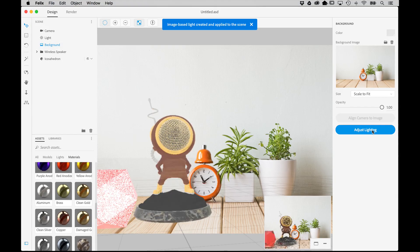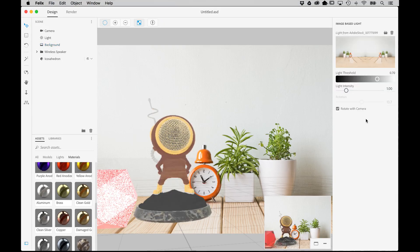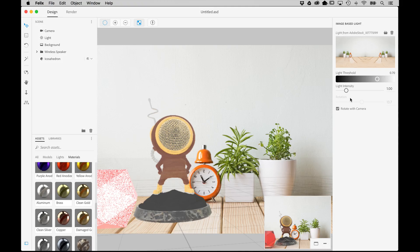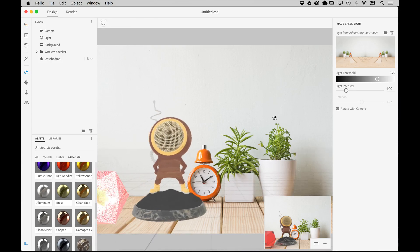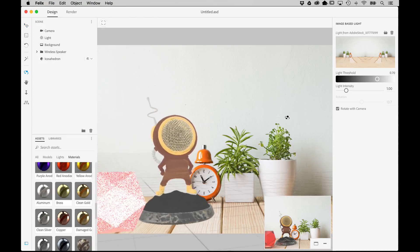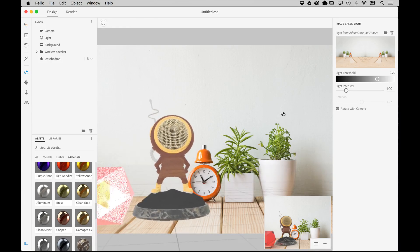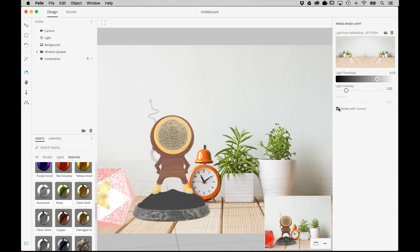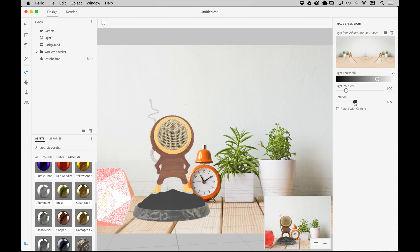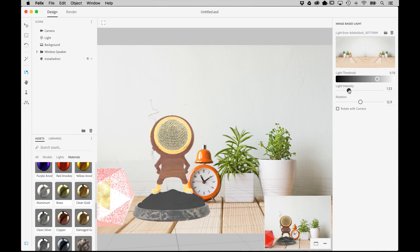Once you do that, click Adjust Lighting to modify the settings. You'll see a preview of the new light image and settings for light threshold, intensity, and rotation. Notice also a setting called Rotate with Camera, which is on by default. This simply moves the light in relation to the angle you set the camera to. Uncheck this setting and you can freely rotate the light image around the scene using the Rotation slider. You'll notice the object stays in place and just the light moves. Then adjust the light intensity to better match the overall scene.